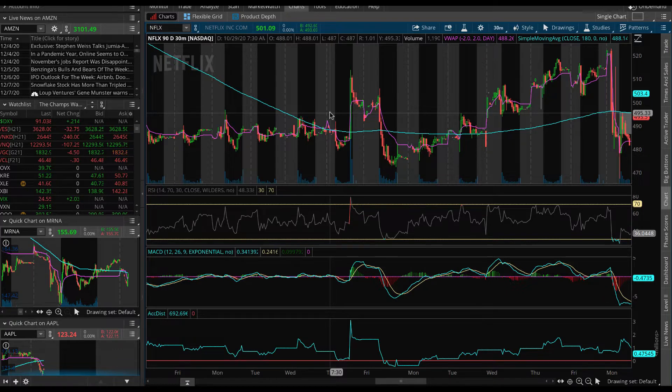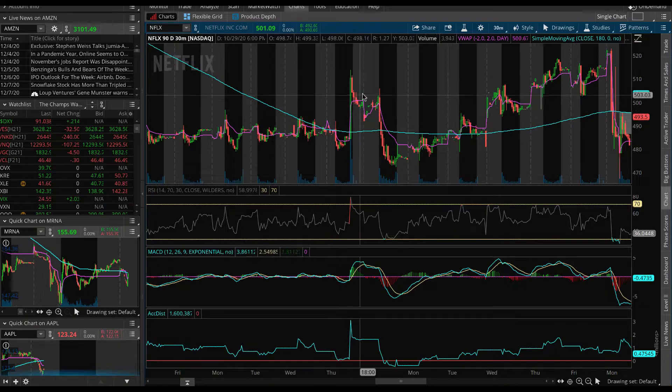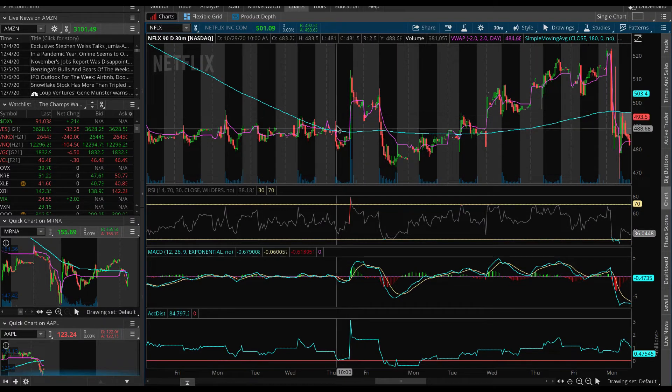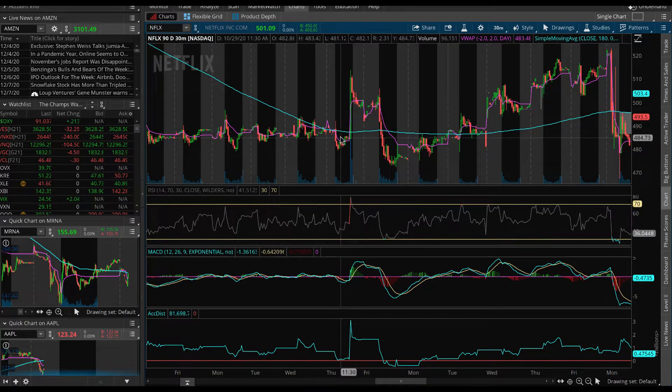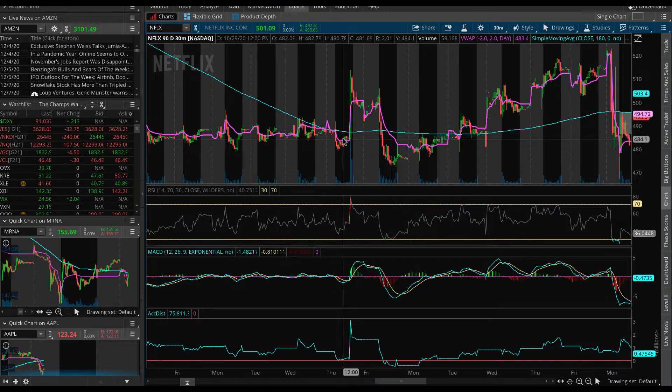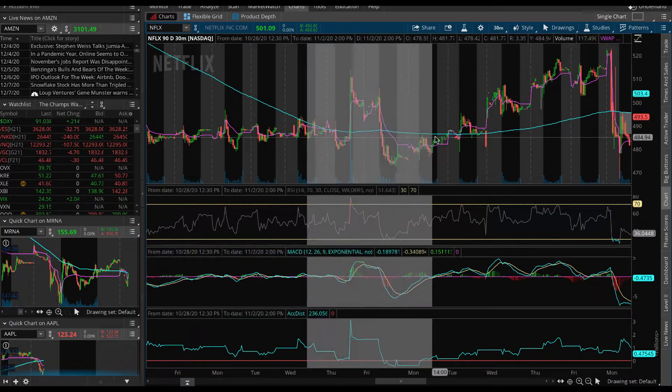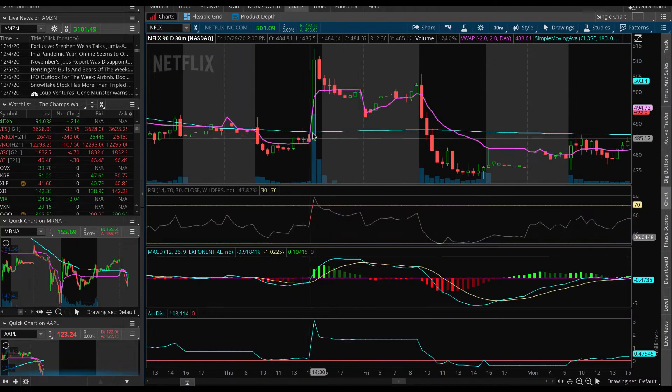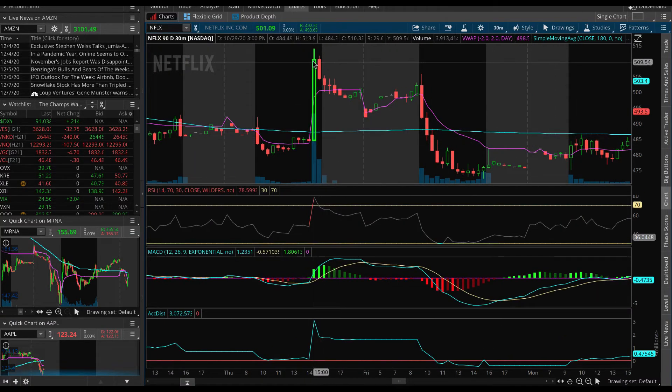So what do we do? We go back and study the previous reaction from Netflix. What did Netflix do when they raised their rate? Look how quickly it shot up.